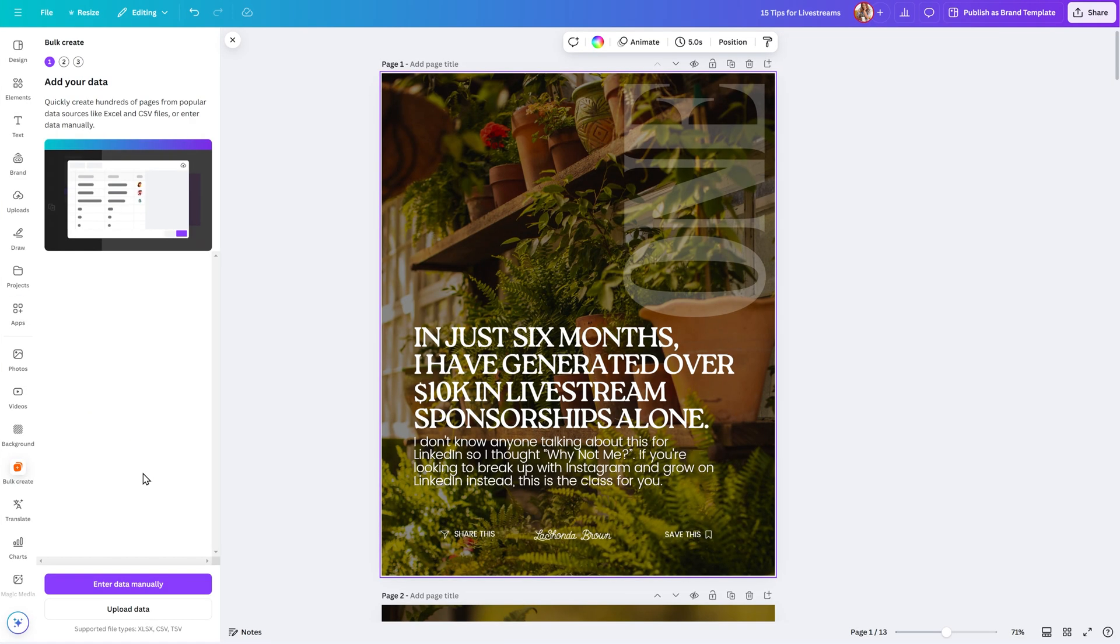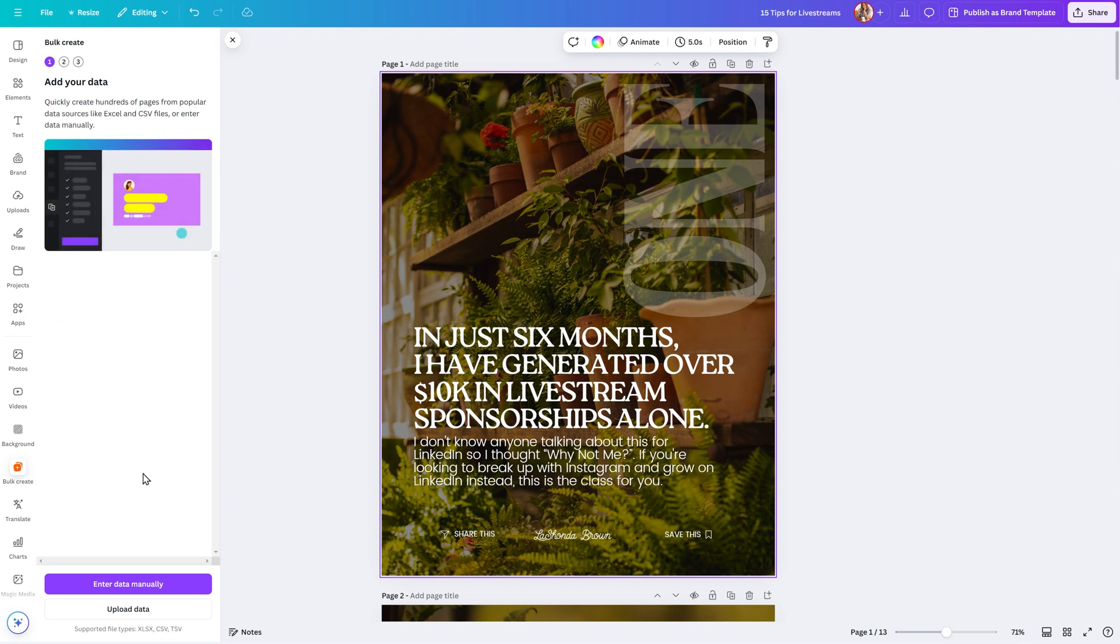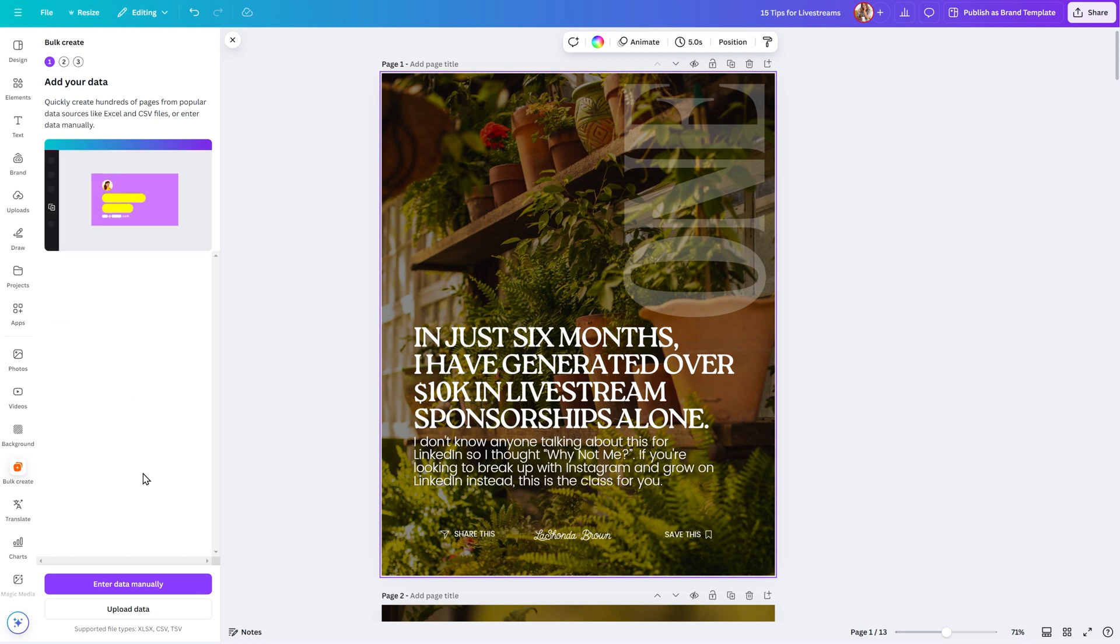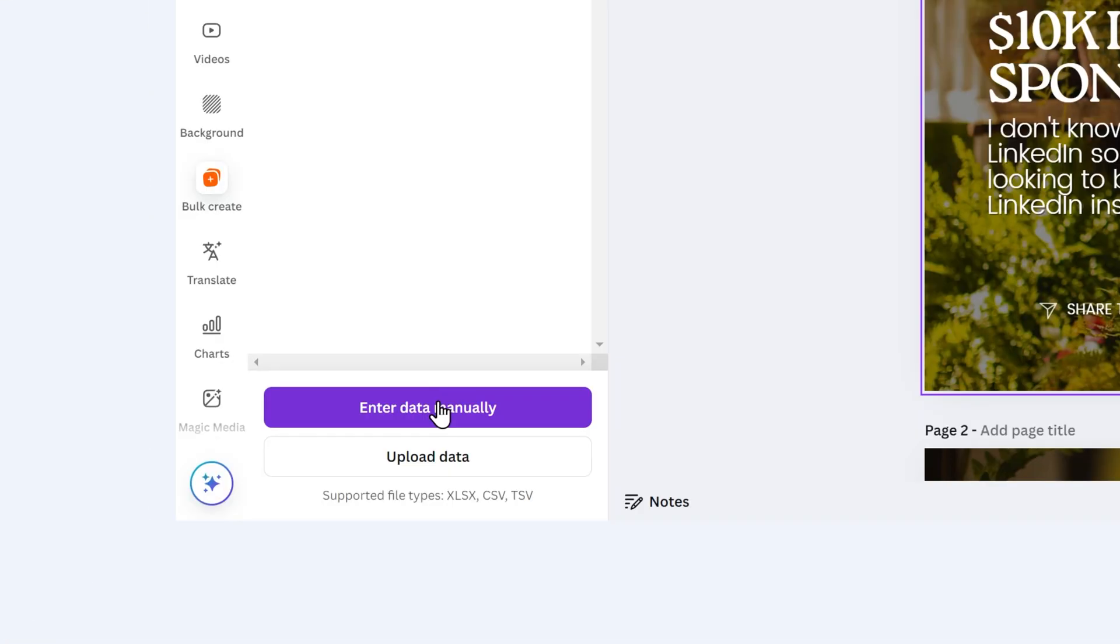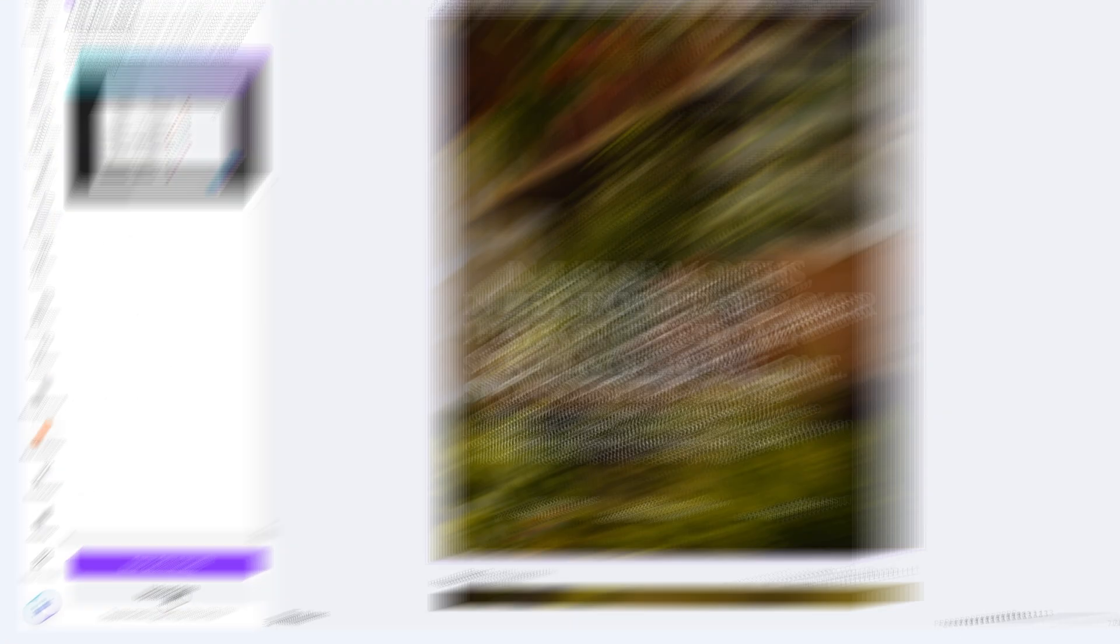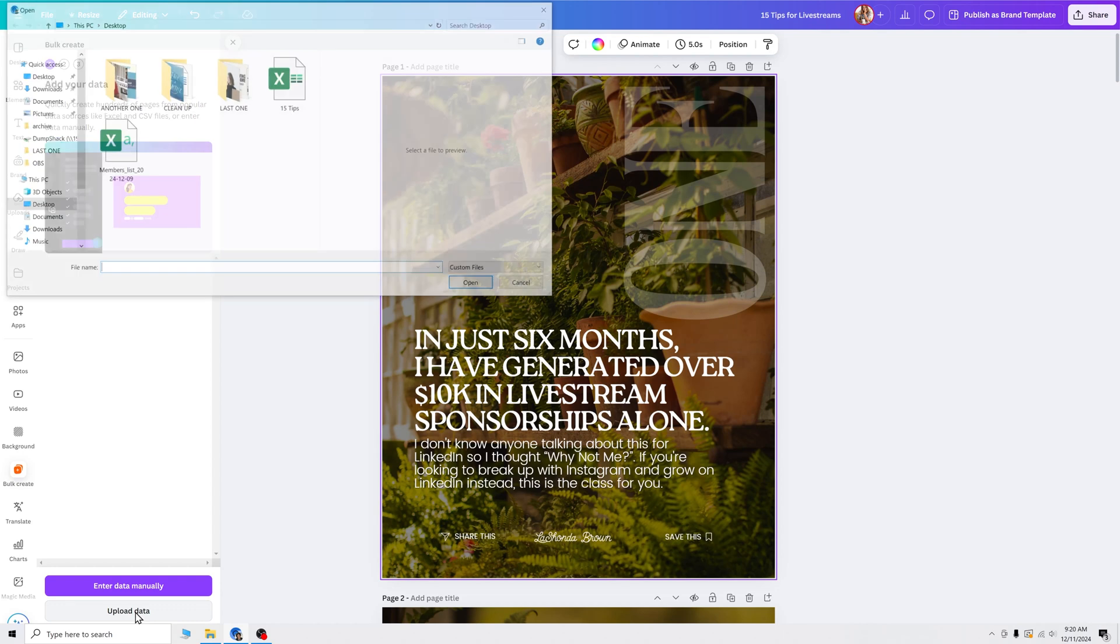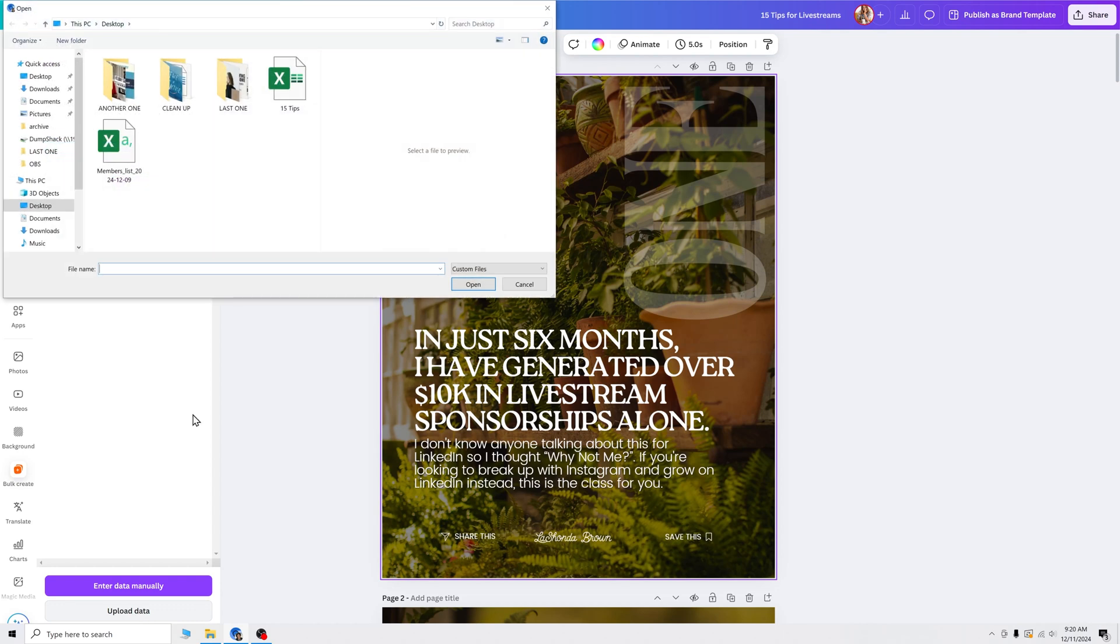The first step is to add our data. You can quickly create hundreds of pages from popular data sources, like Excel and CSV files, or you can enter the data manually. Again, manually is going to take a lot of time, so we are going to upload our data.